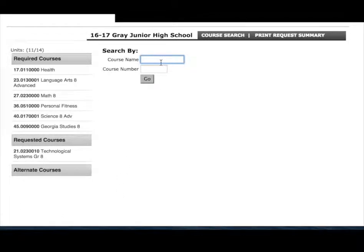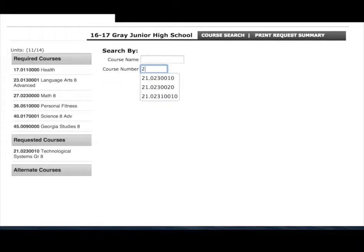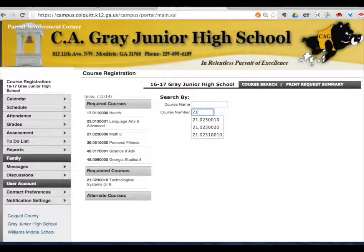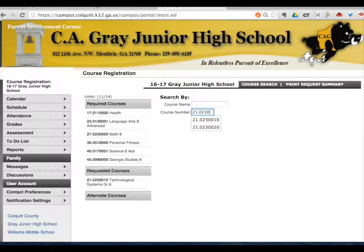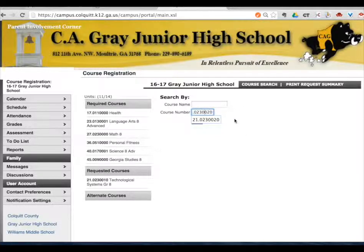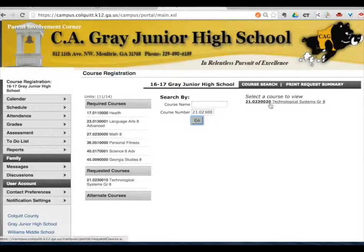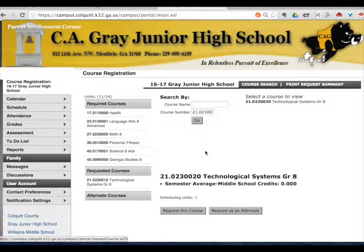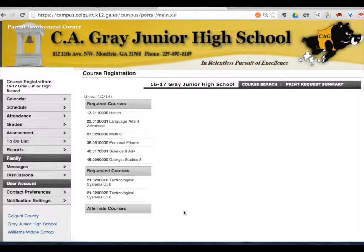It is now located under the requested courses. Come back and you have to add semester two. Classes at Charlie A. Gray are year long, so you have to have both courses entered. Click the course name again and click request this course. You will do this course a second time.